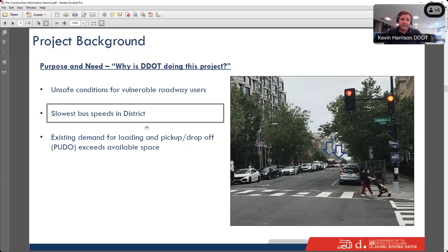Another key finding is that Columbia Road has some of the slowest bus speeds in the District. In the DDOT bus priority plan, Columbia Road was the second slowest corridor in the District, with average speeds of under 6 miles per hour.